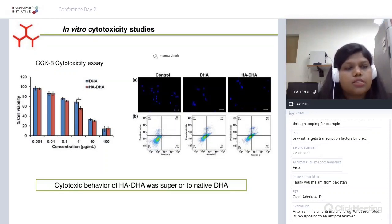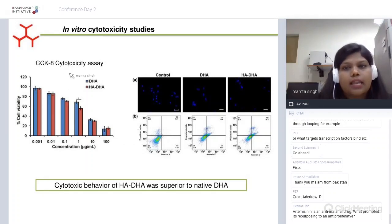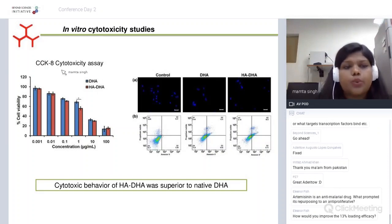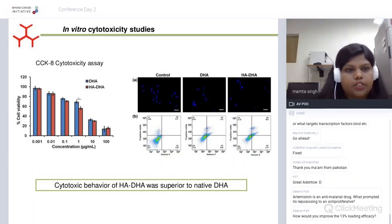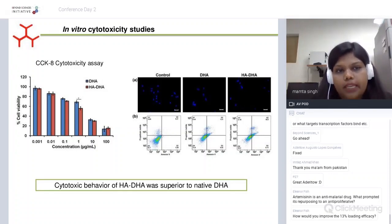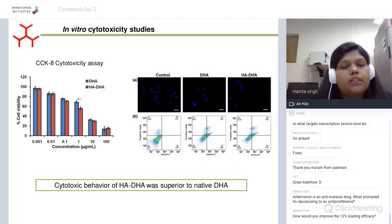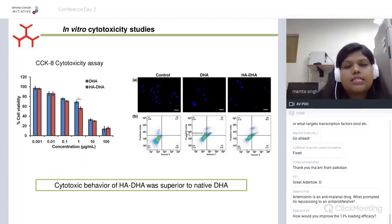Moving to the cytotoxicity studies carried out in lung cancer cell lines: cells were treated with the conjugated form of DHA and native DHA at different concentrations, and cytotoxicity was analyzed using CCK-8, which is similar to MTT. At 1 µg/mL, the cytotoxic effect of the conjugate was superior to that of native DHA, which can be attributed to CD44-mediated enhanced uptake of the particles by cancerous cells — a well-known phenomenon seen in previous HA conjugates.